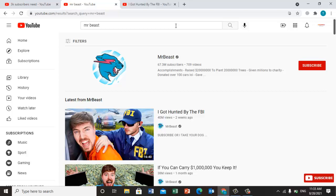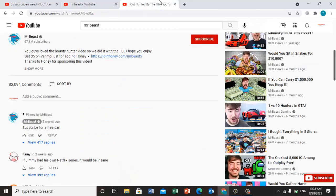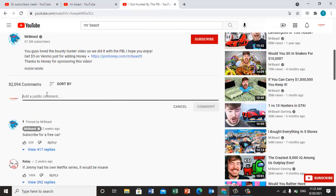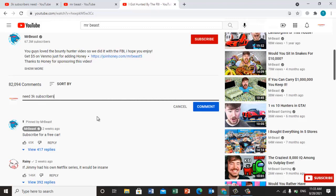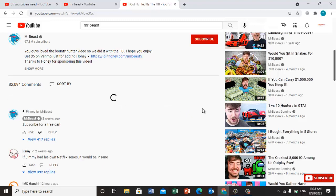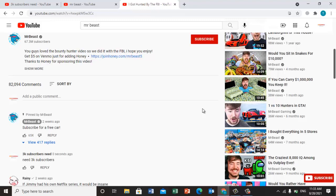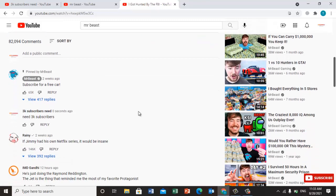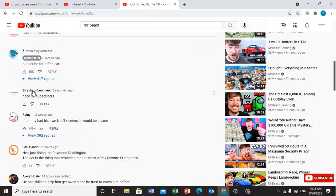We will do a comment like this on their videos. Once you do your comment here, for example "need 3k subscribers," place the comment. Once you place your comment, you will see the response in a very short time.